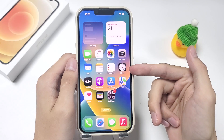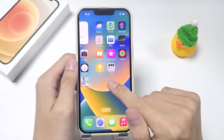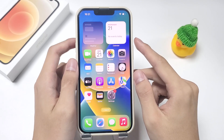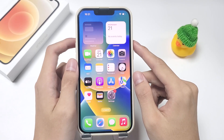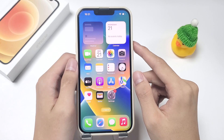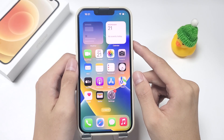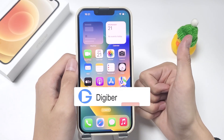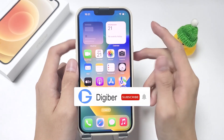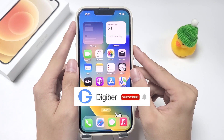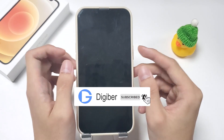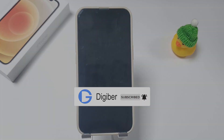That's all the ways to bypass screen time on iPhone 13 without passcode or Apple ID in this video. I hope these three methods can solve your troubles. Please don't forget to subscribe to our channel and learn more about how to unlock iPhone. Thanks for watching.